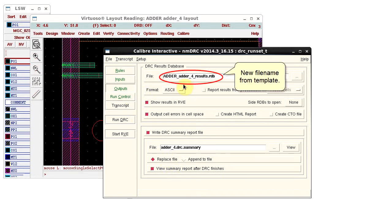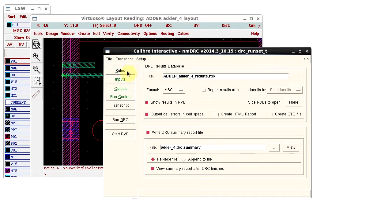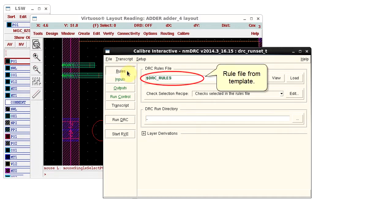Now, in the Outputs pane, I see my new file name for the results database. I see that the rule file is now entered correctly.